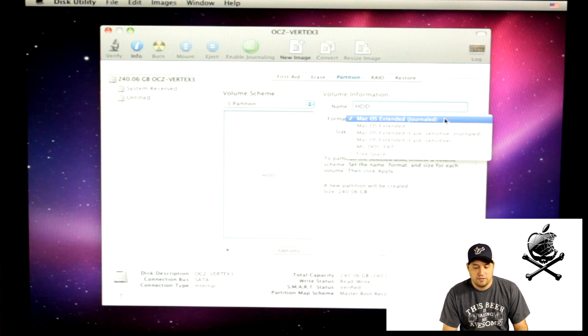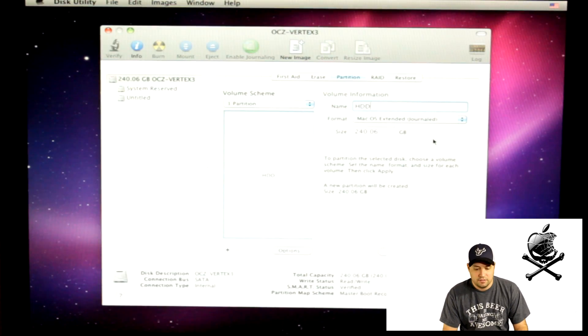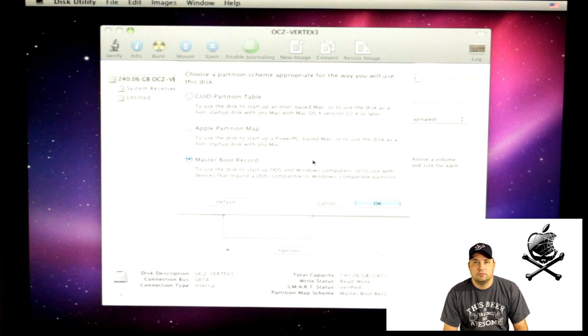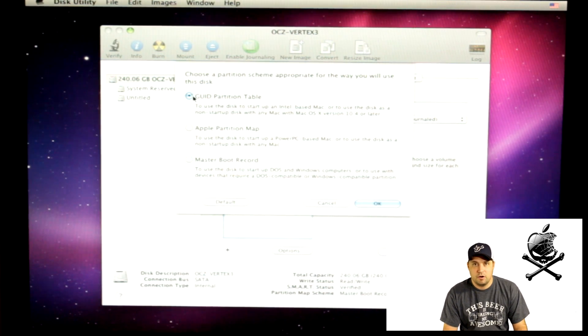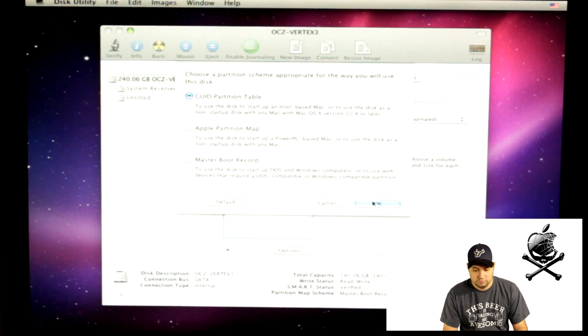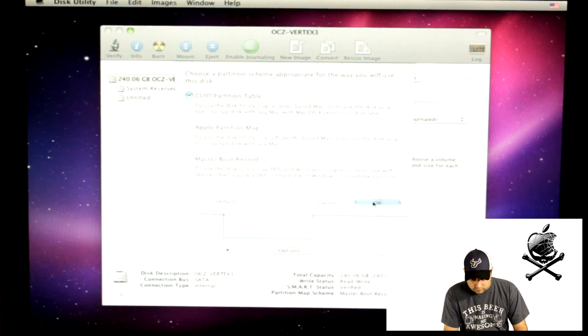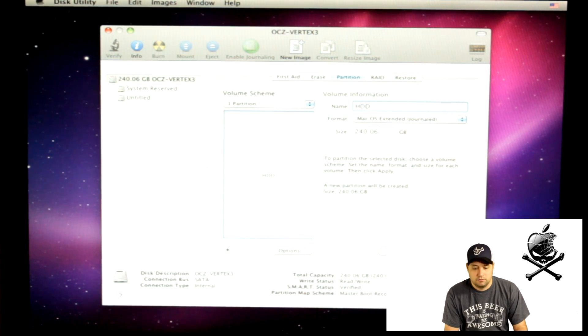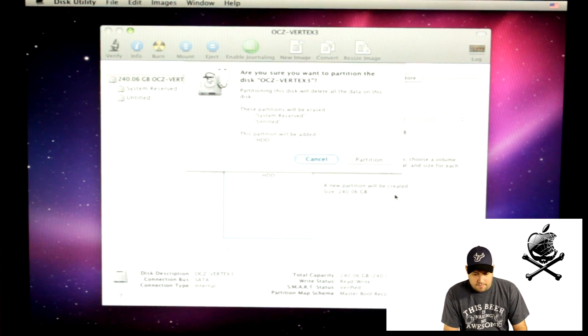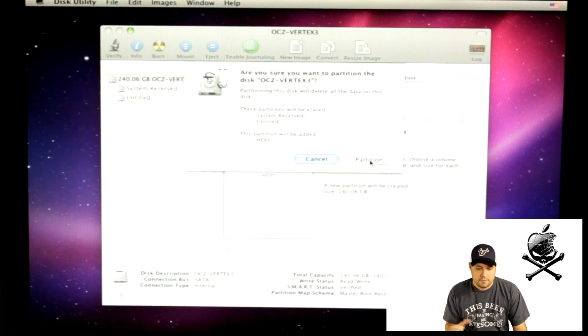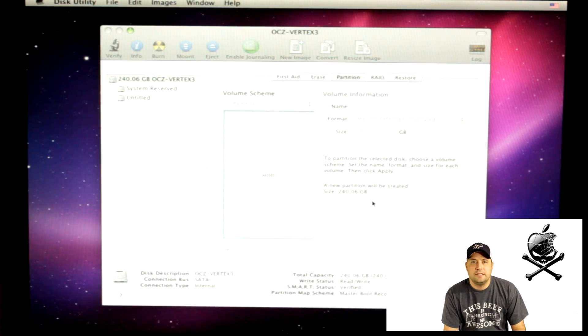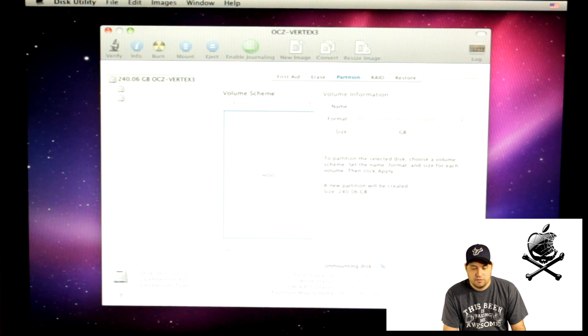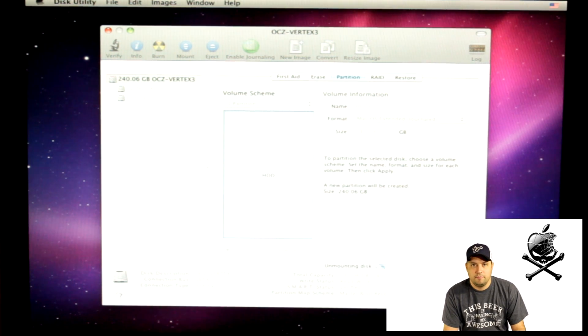Then go down to Options. Guided Partition Table. Make sure that is selected. Guided Partition Table. Then you're going to hit Apply. Then hit Partition. It will take a little bit of time and then it will go through.